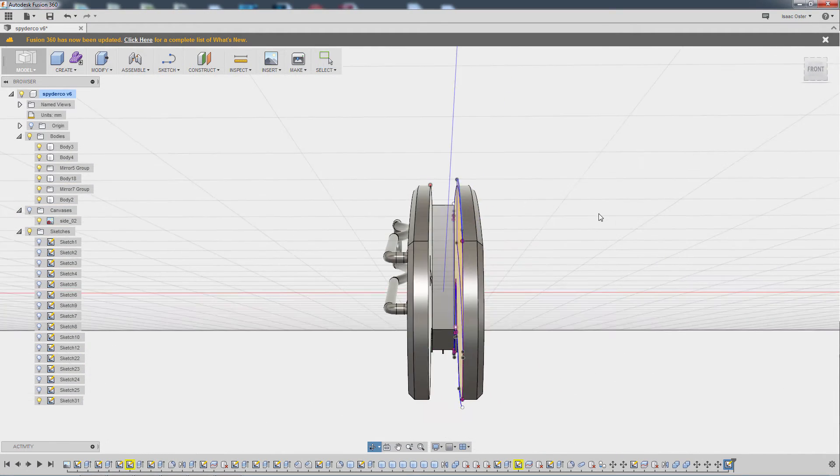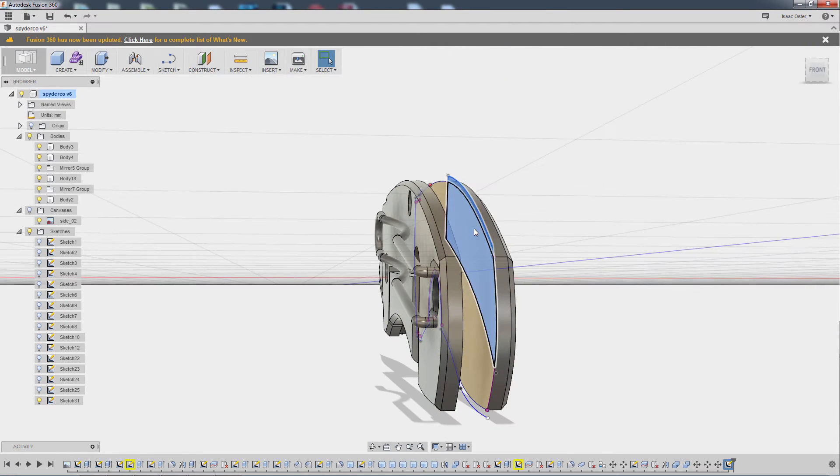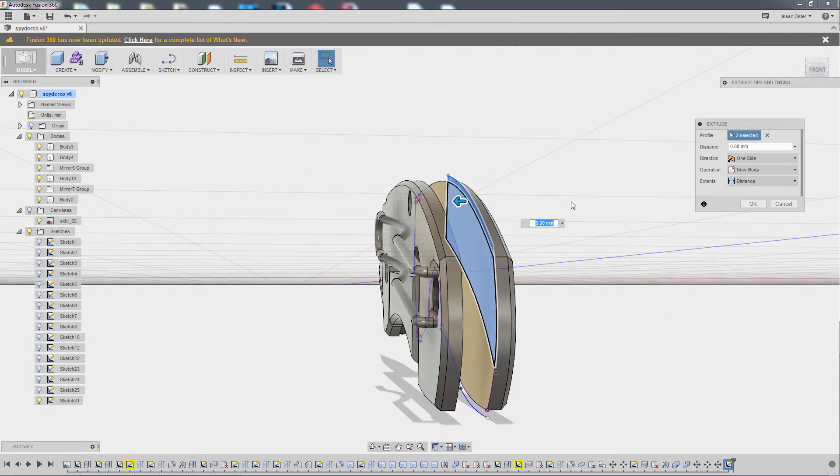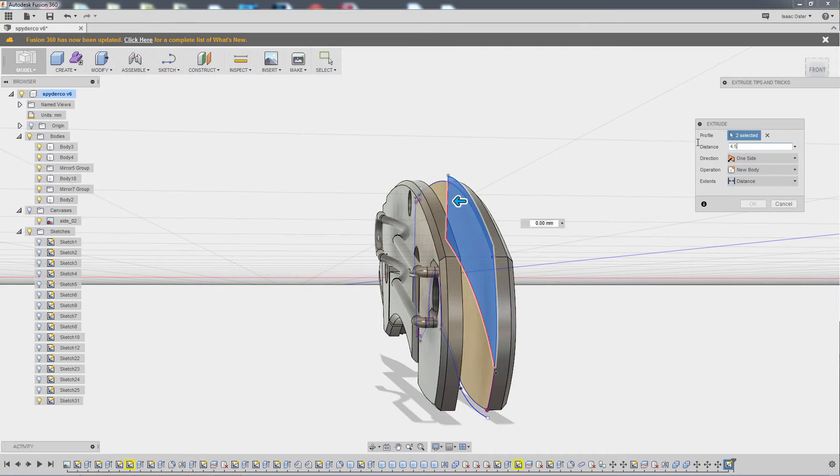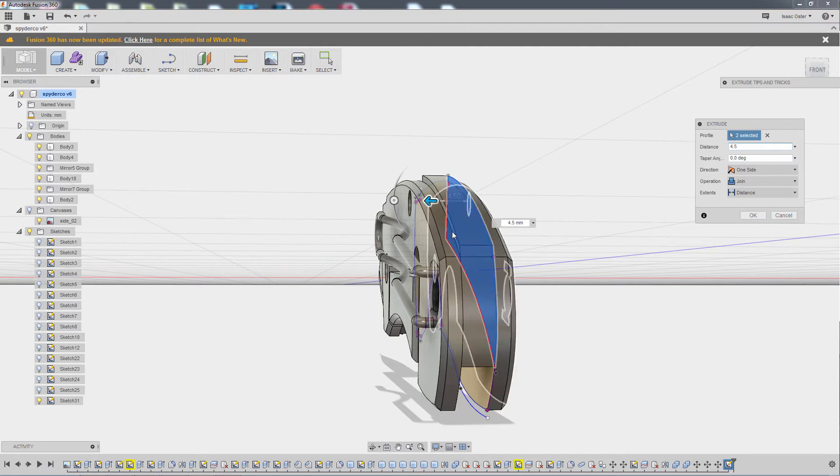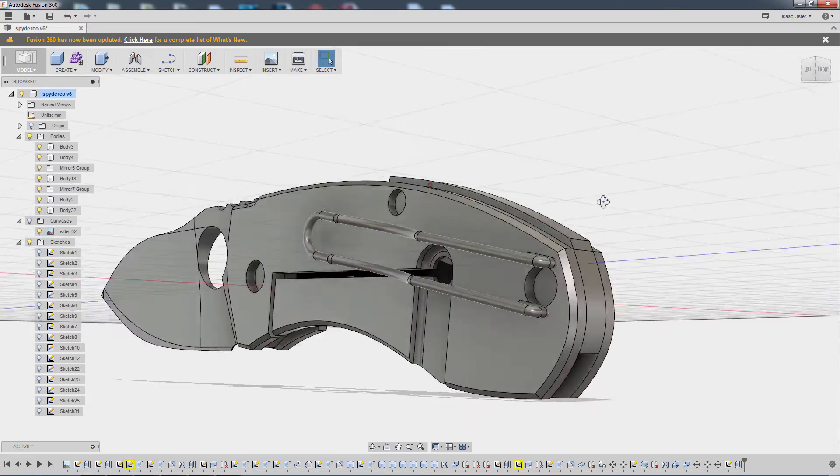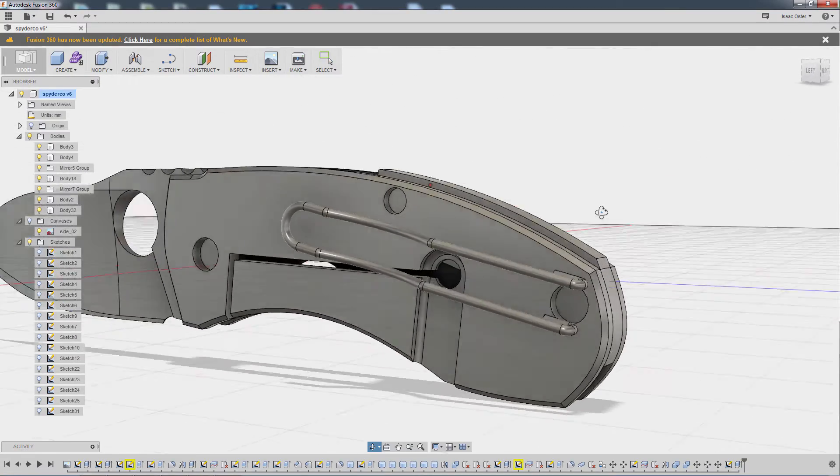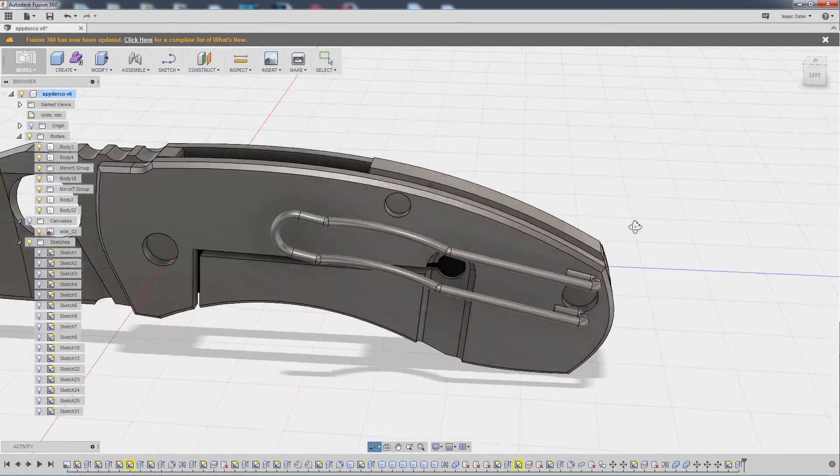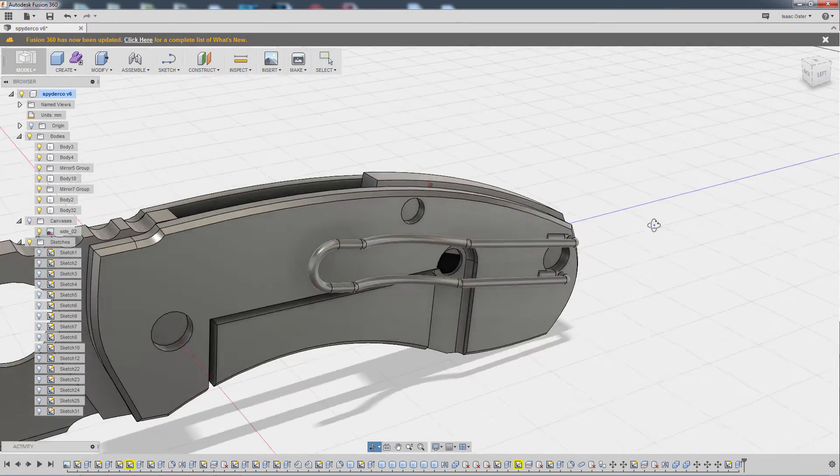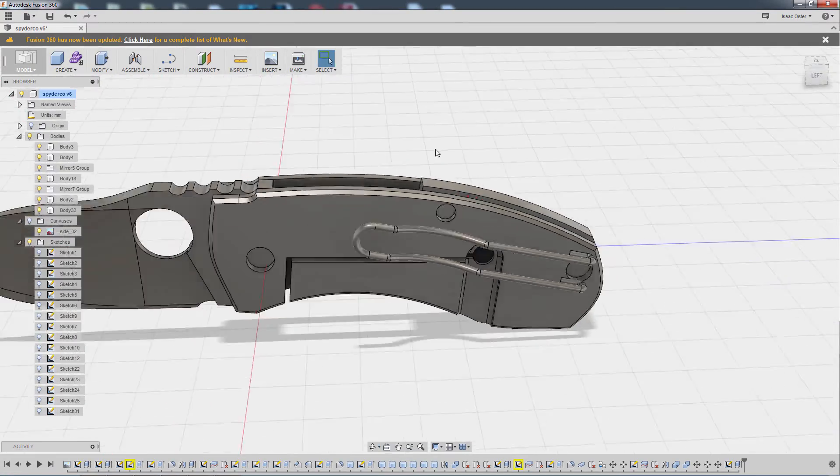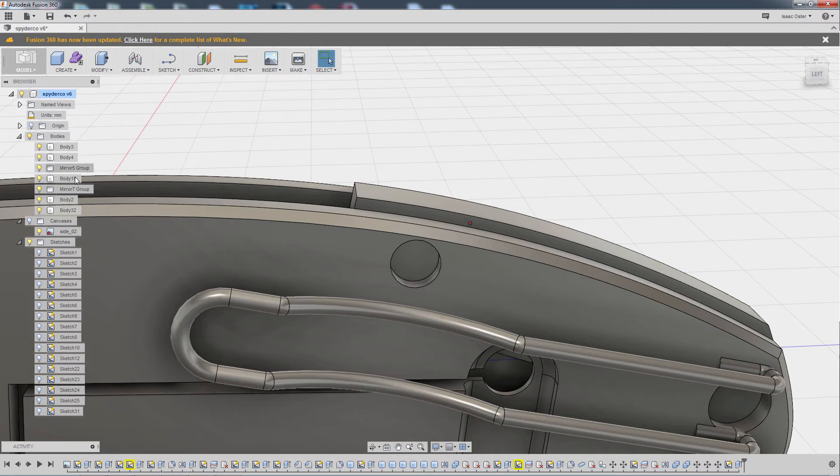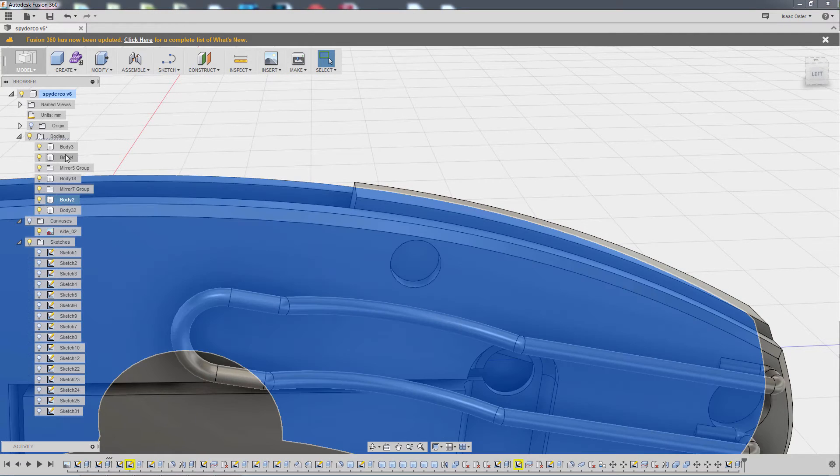Because it's up against this inside face, I know if I do a press pull and set this to 4.5, it'll go all the way to the other side. I just need to make sure this is set to new body. And there is the main piece. Now I'm going to hide everything else.